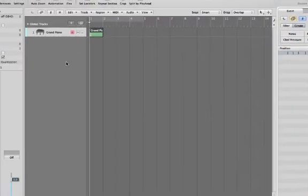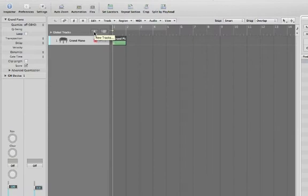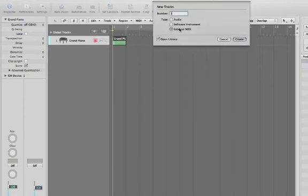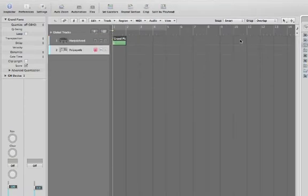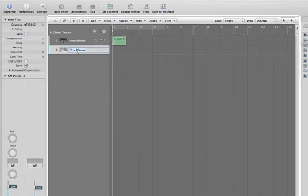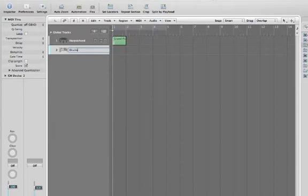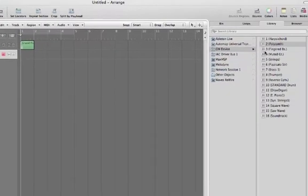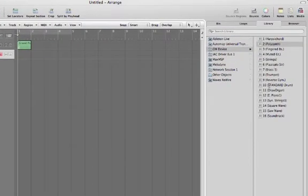Let's add another instrument. Choose External MIDI again. This time I want to use drums. For drums, we have to select channel number 10.